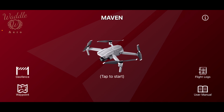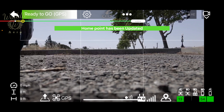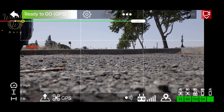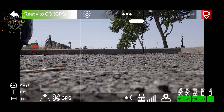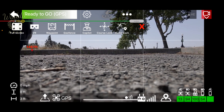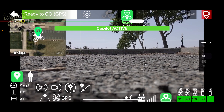I've got the drone powered up. Let's go ahead and connect. Start the drone recording and tap the three dots to enable the co-pilot.